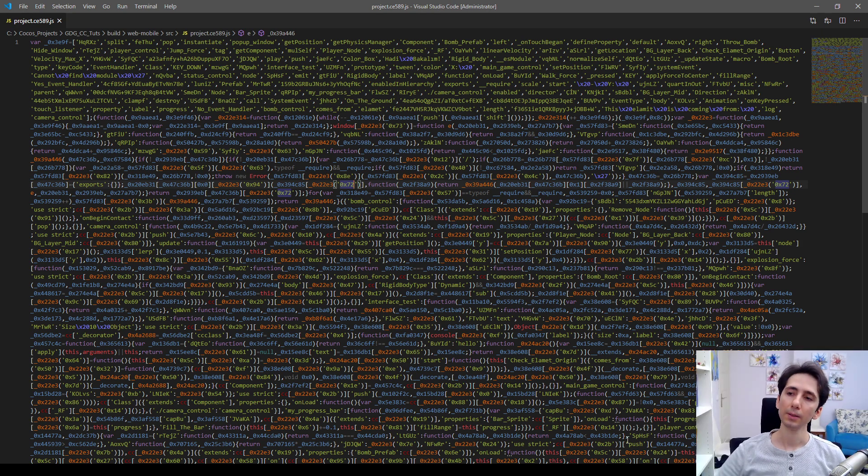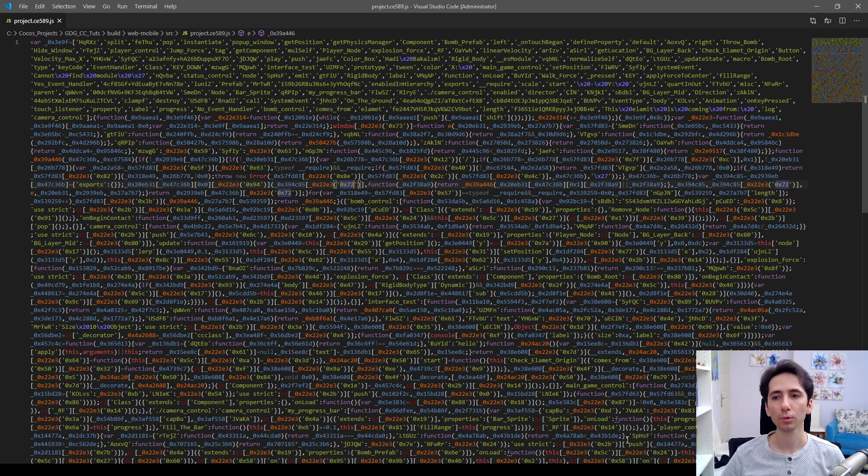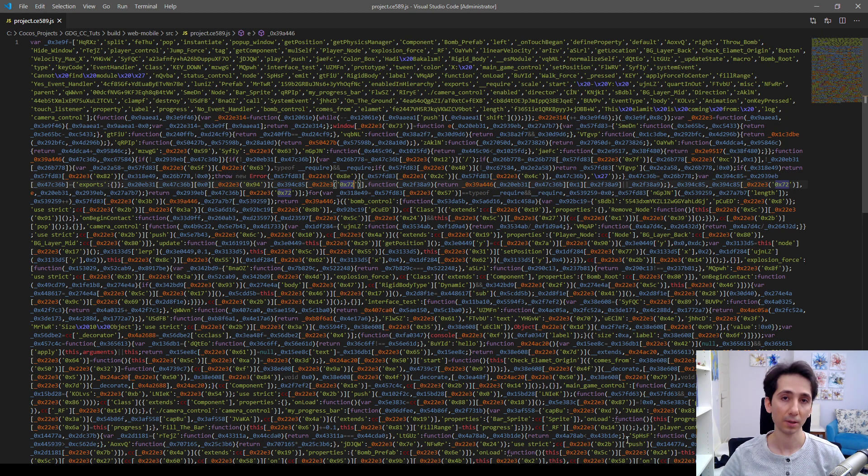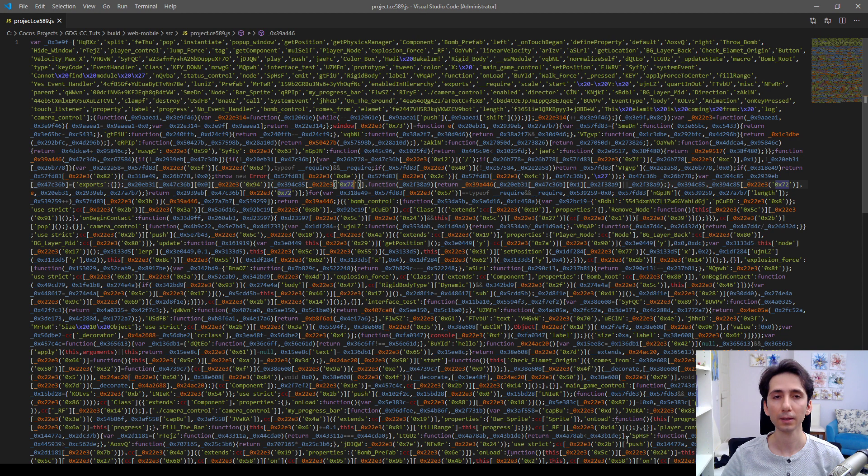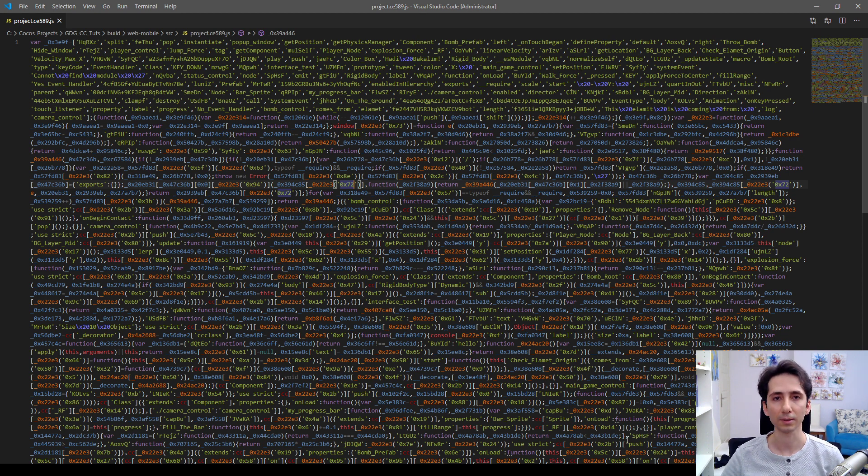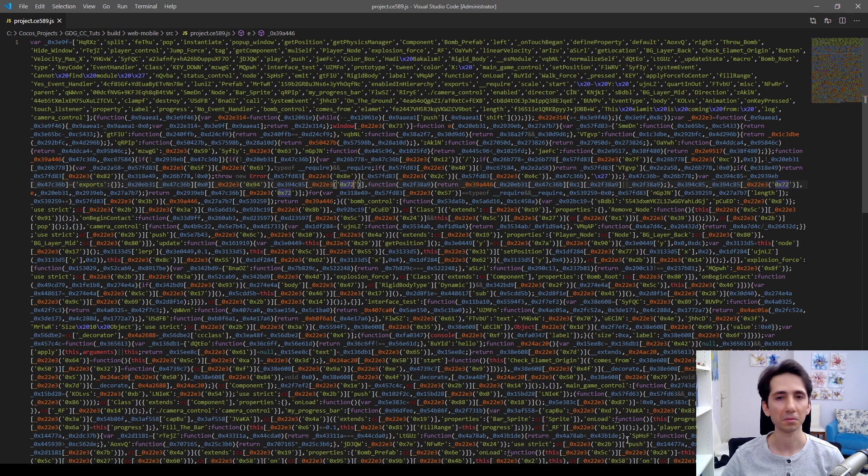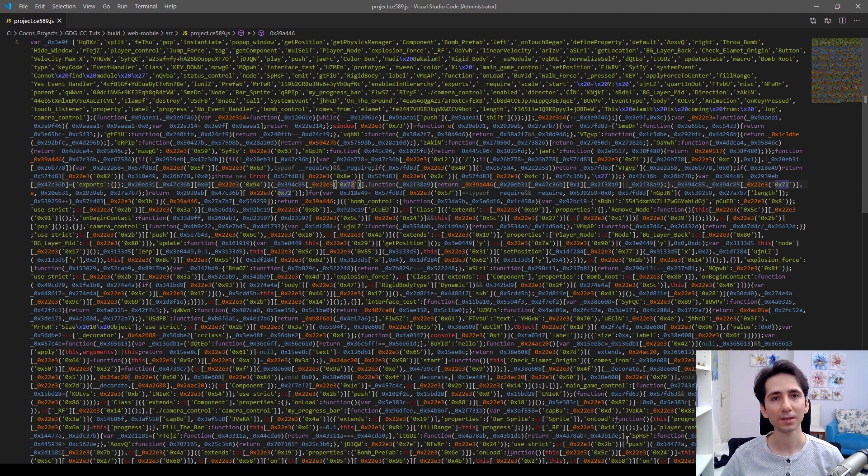Actually, there's no way to perfectly obfuscate or perfectly encrypt a JavaScript file. But it makes it a little hard to understand, hard to decompile for a regular developer. So thank you for watching.